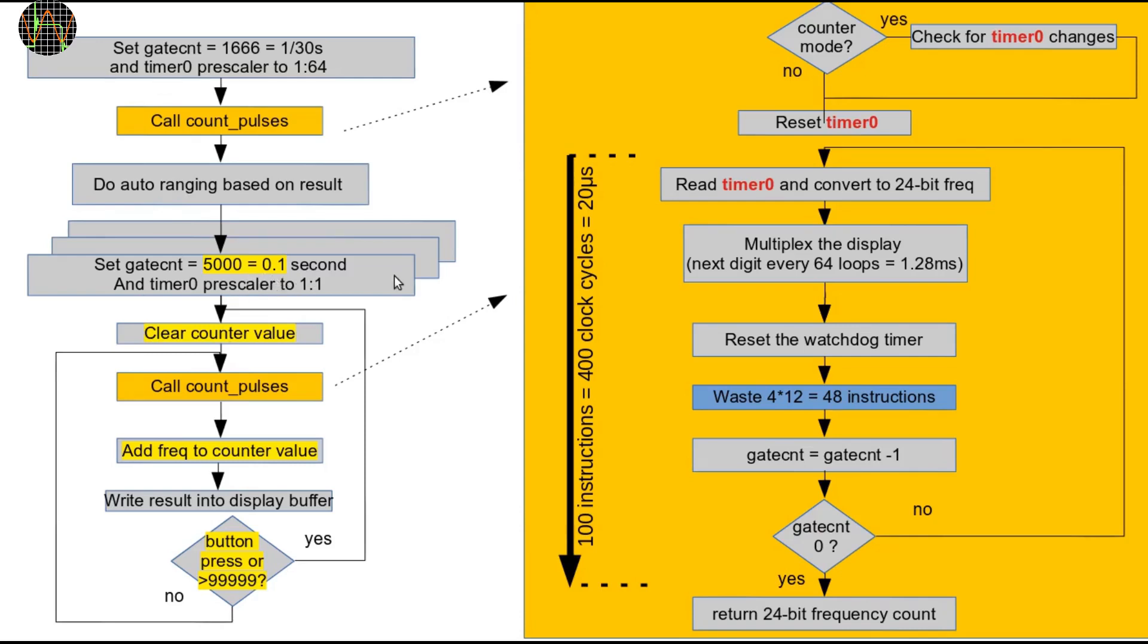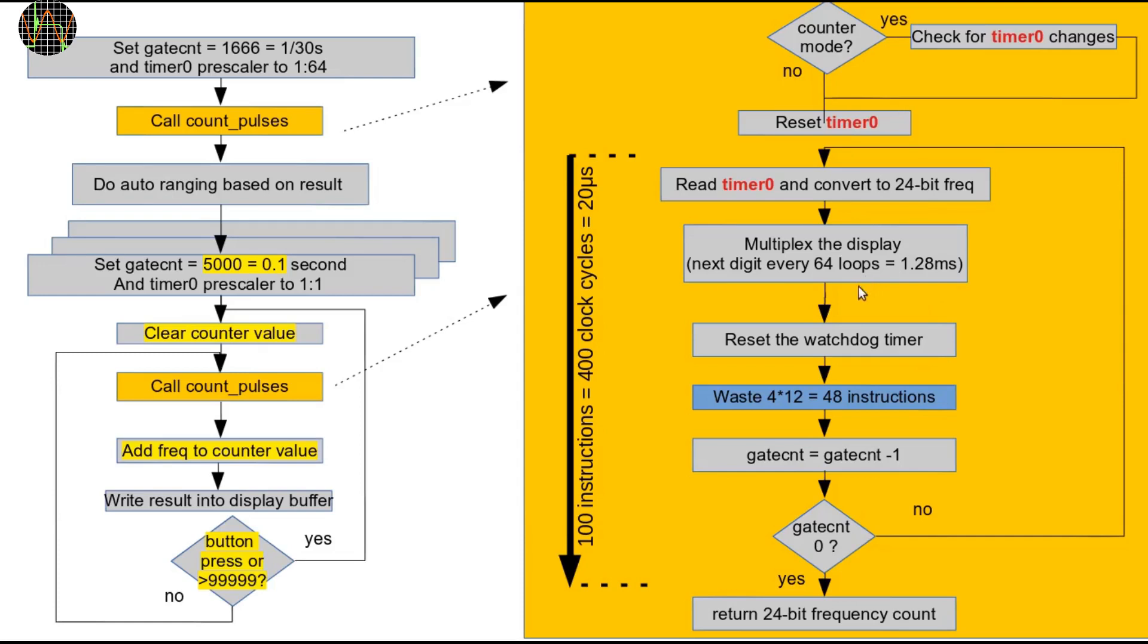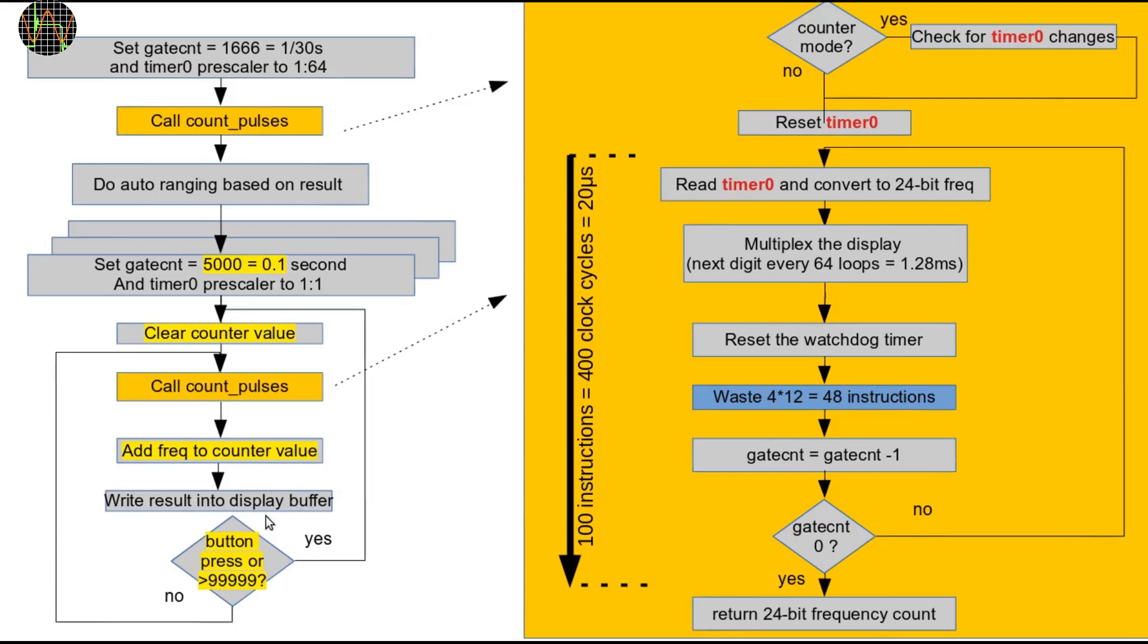The only change in the COUNT_PULSES routine is to precede the reset of timer 0 by looking for timer 0 changes. This is rather crucial because in frequency or RPM mode we only measure pulses that occur inside the orangey part and ignore what happens once the software exits from there. So each measurement starts with a clean slate and reset timer 0 as the first thing. In counter mode we can't do that because pulses may have arrived when we were busy outside the orange part for example formatting the display buffer. I call that the dark time because we have no idea what happened to timer 0 outside COUNT_PULSES.